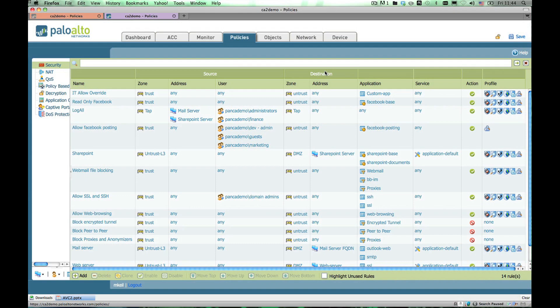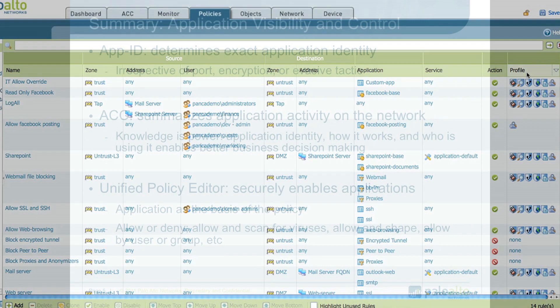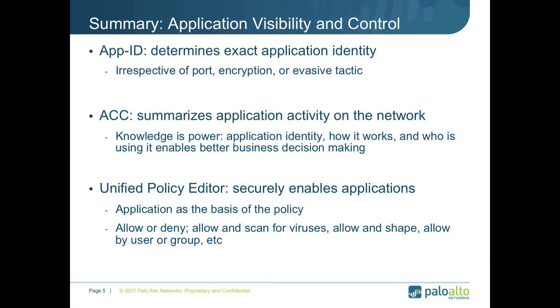This is where an administrator will translate what he's learned in ACC into application enablement policies. As you can see, it's a very familiar policy editor — source and destination are common in the firewall language. What's different is the user and the applications. I can set policies based on different users and different applications, and then apply a threat prevention profile or a traffic shaping profile to that traffic in order to securely enable those applications.